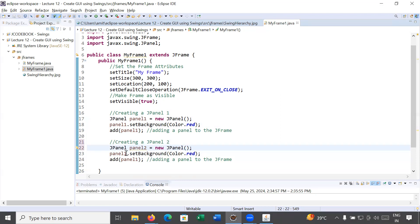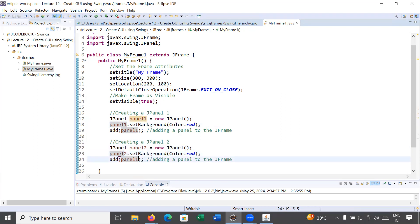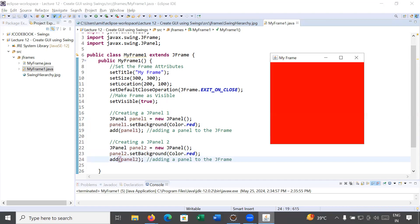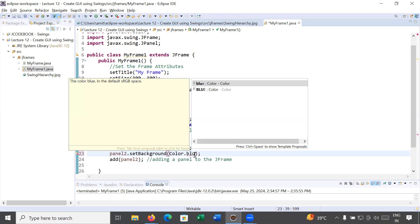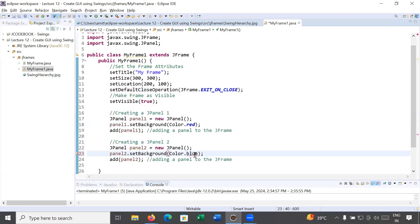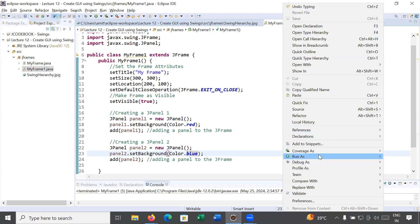I will add panel two on the JFrame as well. Before saving, let me change the color of panel two so we can tell whether a different panel is created or not. Let us run this and see what the output is.